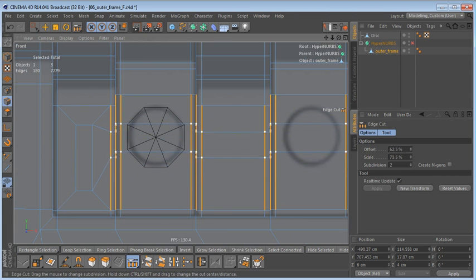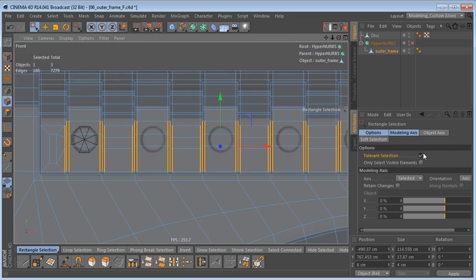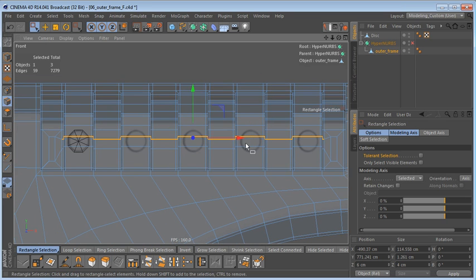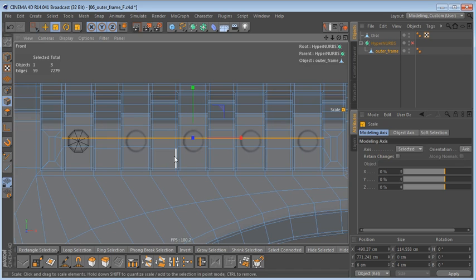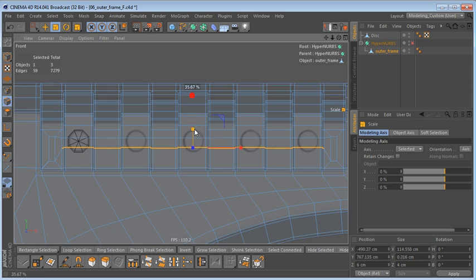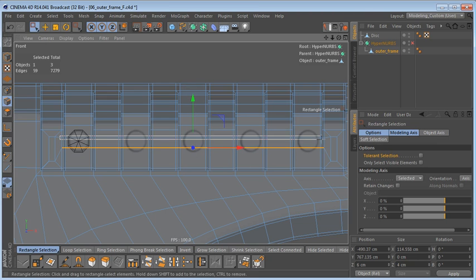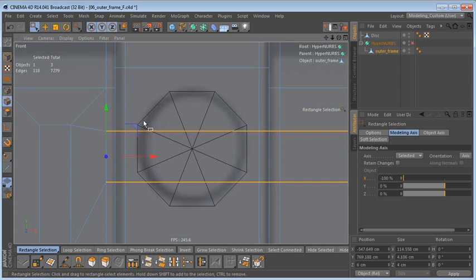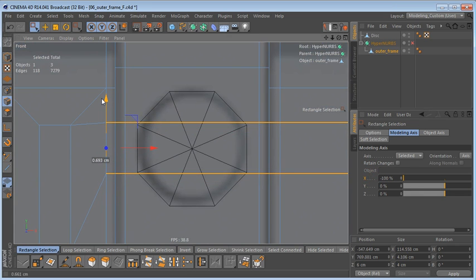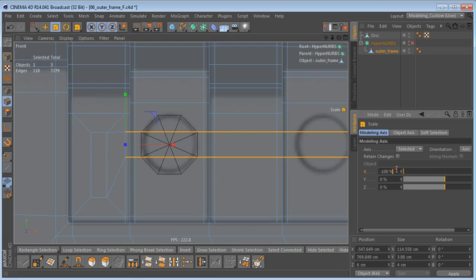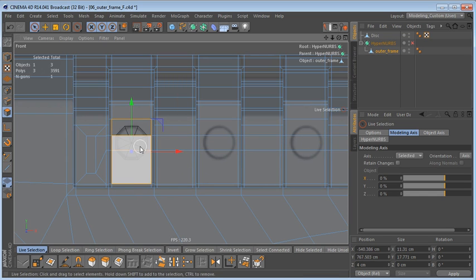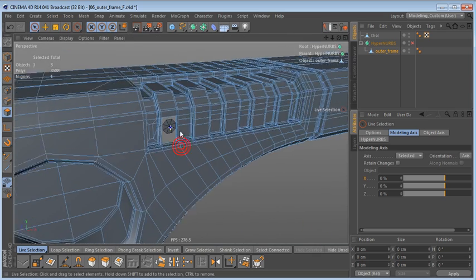Let's slide these up and scale them a bit. Now I can select these edges here and scale them on the Y-axis. I'll select these edges and also scale them on the Y-axis, then select these edges again and move the modeling axis all the way to minus 100% on the X-axis. I can zoom in and adjust these edges — moving them up a little and scaling them down a bit.